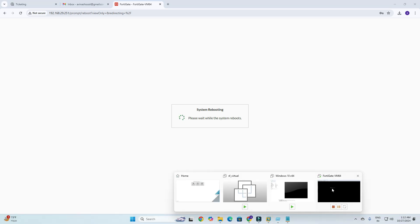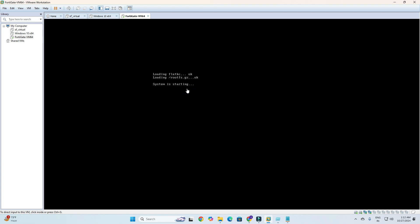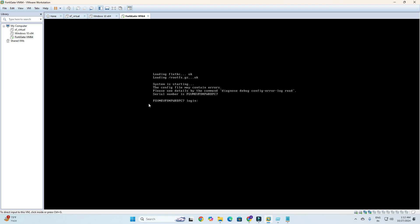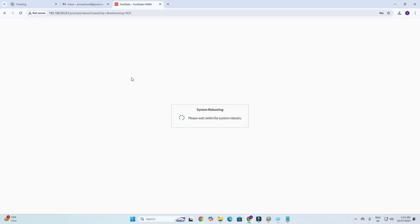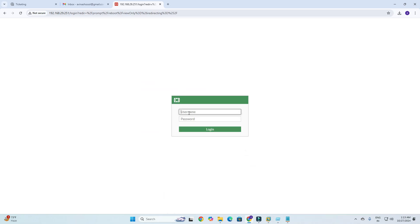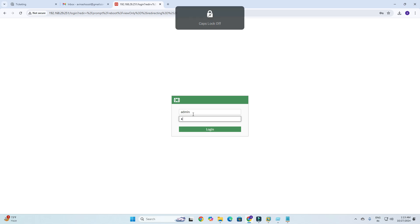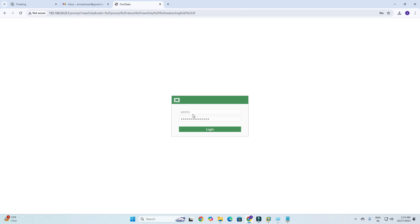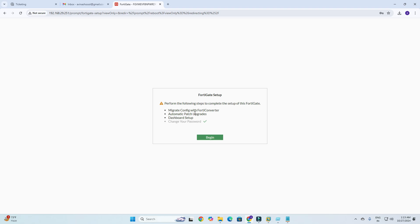The system is rebooting so we need to wait until the firewall registers. You can also check VMware — you can see it is rebooting and the system is starting. I got the license number and the system is rebooting. I will refresh the page. Now I got the login page again and I am logging in with my account.